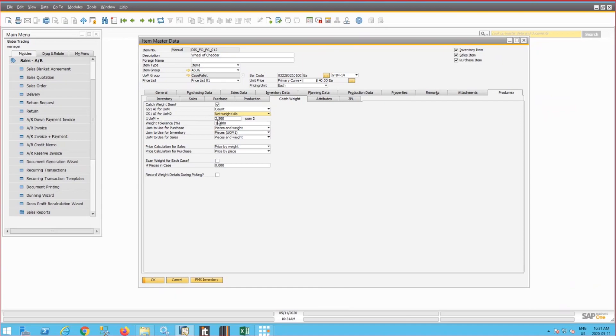And then we need to define an average weight of 2.5 kilos and a tolerance of 10%. That means we can capture the weight anywhere between 2.25 and 2.75 kilos. So the weight will vary in between these two numbers.